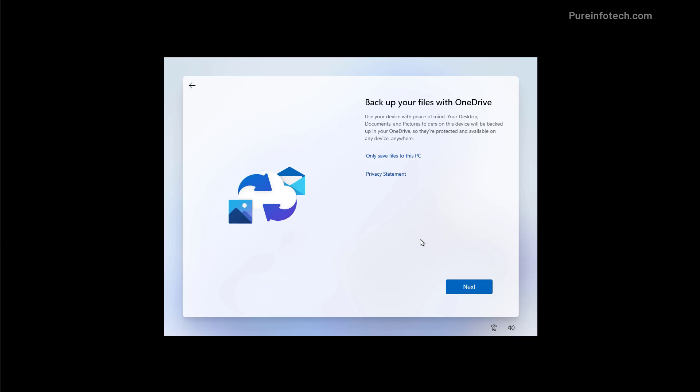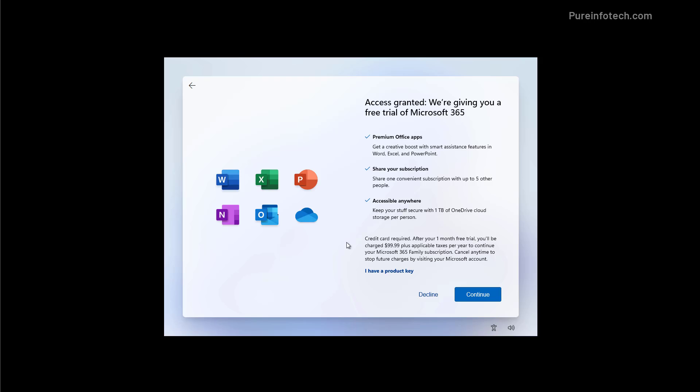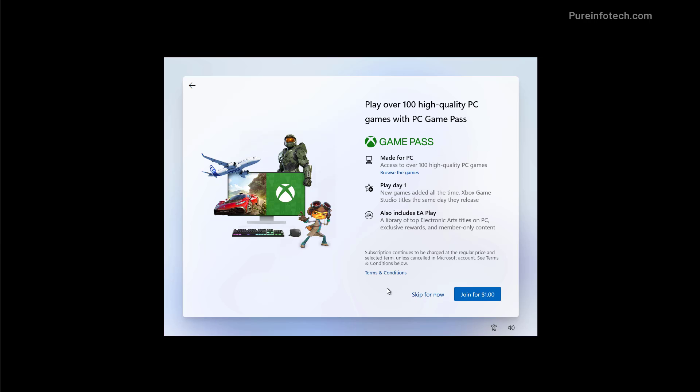If you use OneDrive to back up your files you can click next and all your desktop documents folder will upload to OneDrive but if you want to keep your files on your device click only save to this PC option. During the initial setup Windows 11 will also give you an option to install the Office apps. If you don't have a subscription just click the decline button. And in here we're just going to skip the option to get the PC game pass from Microsoft.